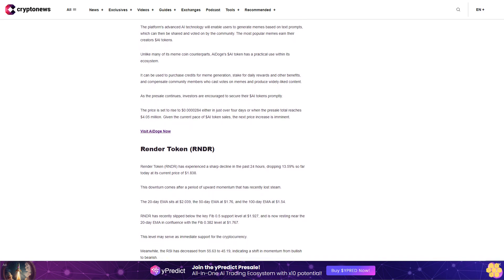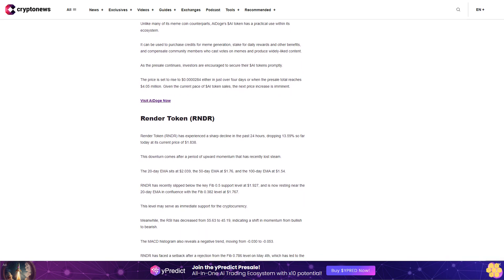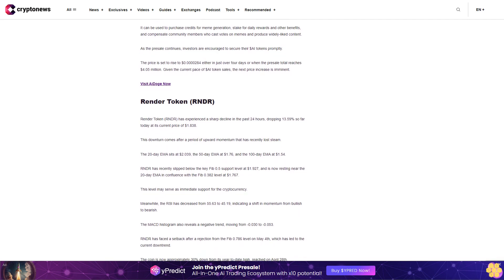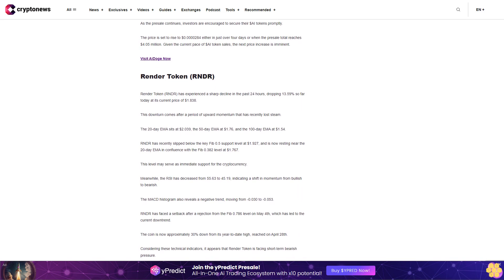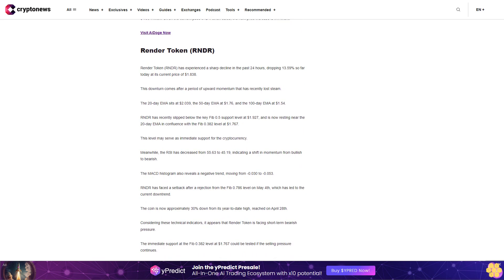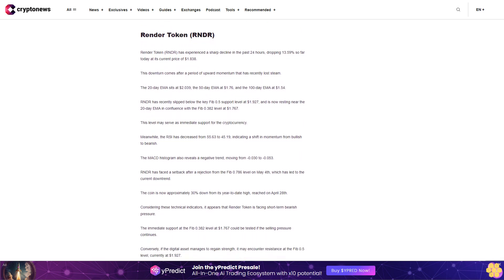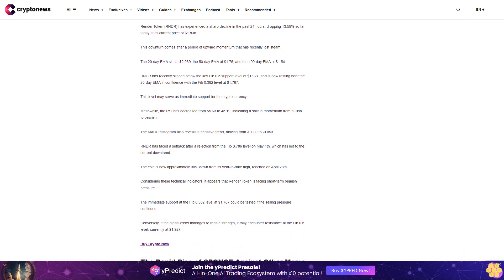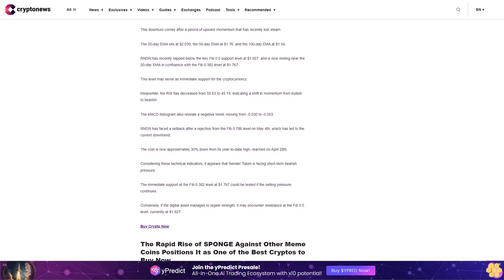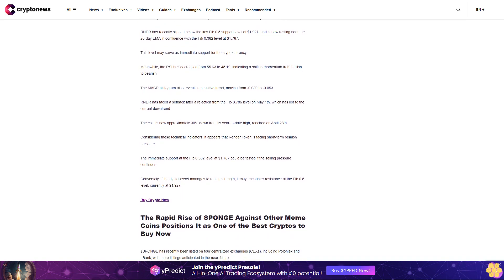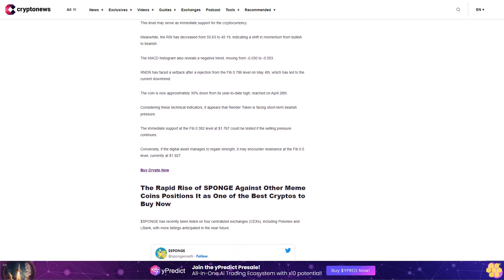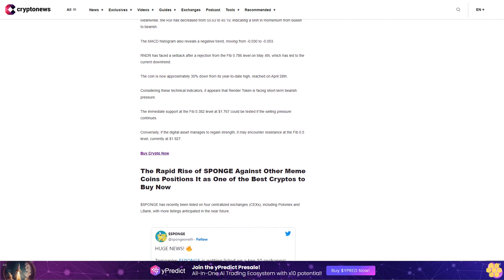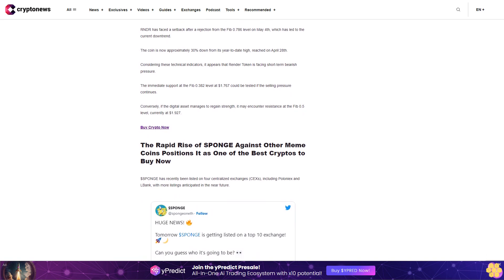This level may serve as immediate support for the cryptocurrency. Meanwhile, the RSI has decreased from fifty-five point six three to forty-five point one nine, indicating a shift in momentum from bullish to bearish. The MACD histogram also reveals a negative trend, moving from zero point zero three zero to zero point zero five three. RNDR has faced a setback after a rejection from the Fib zero point seven eight six level on May fourth, which has led to the current downtrend. The coin is now approximately thirty percent down from its year-to-date high reached on April twenty-eighth. Considering these technical indicators, it appears that Render token is facing short-term bearish pressure. The immediate support at Fib zero point three eight two level at one dollar seventy-six cents could be tested if the selling pressure continues. Conversely, if the digital asset manages to regain strength, it may encounter resistance at the Fib zero point five level currently at one dollar ninety-two cents.